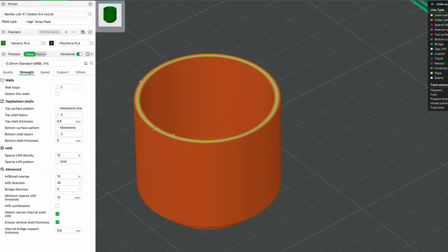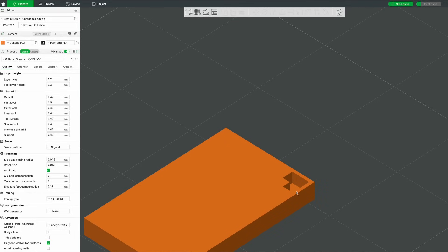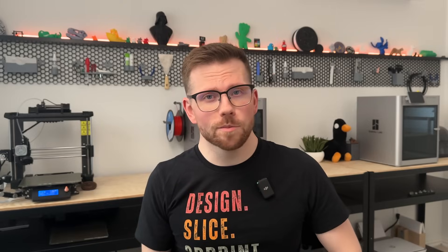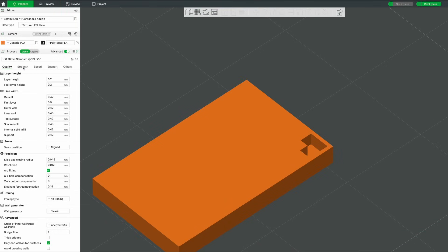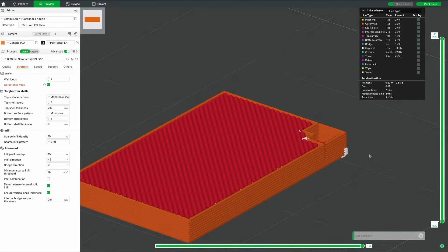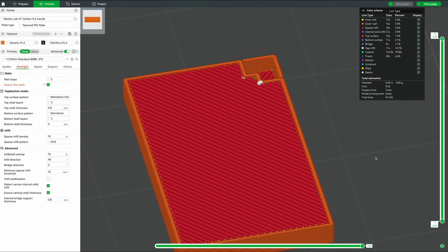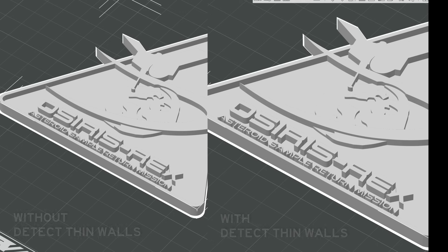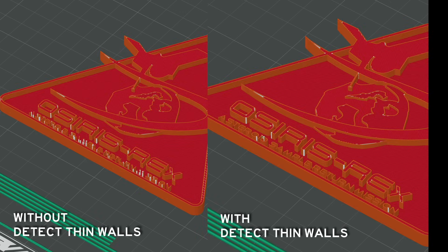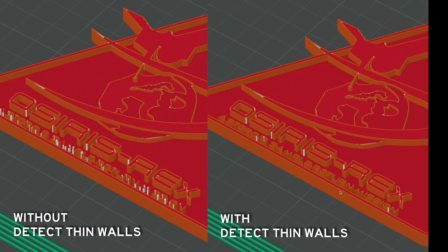First up is Detect Thin Walls. By default each object printed will have an inner and outer perimeter made up of the number of walls or shells that you select. But what happens if we have features that are actually smaller than two perimeters? Typically the slicing algorithm will just end up ignoring these areas and won't print anything there. However, if you enable Detect Thin Walls the slicer will be able to add a single perimeter that works as both the inside and outside wall. This also allows the printer to generate lines that are thinner than the nozzle diameter, and is especially great for getting small features like embossed text to print properly on the surface of a model.